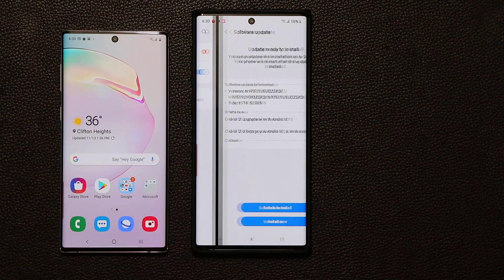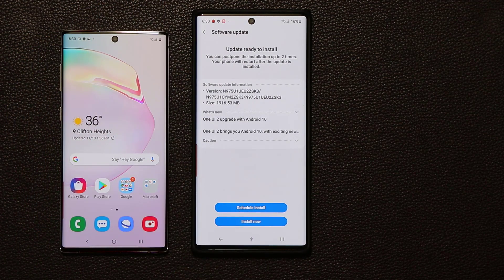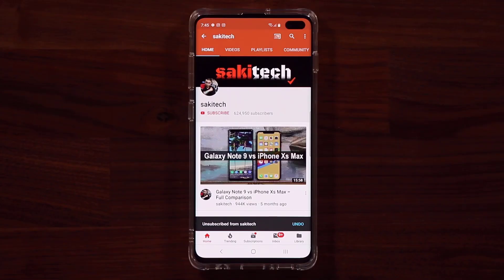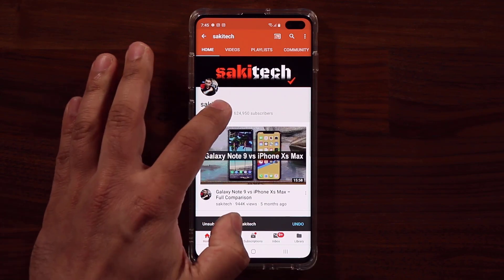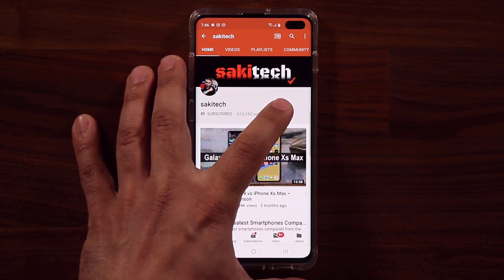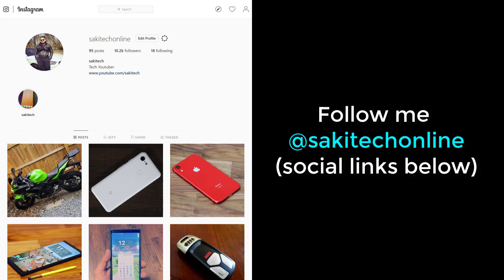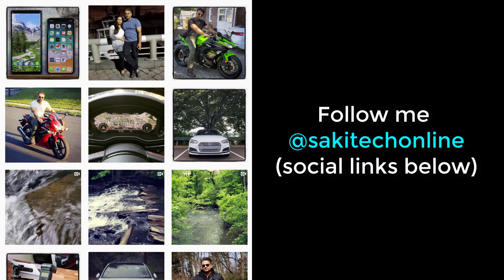After the download is complete, it's going to ask you to install — click it and you're good to go. If you have any questions, comments, or concerns, drop them down below. Have a fantastic day! If you found this video useful, make sure to subscribe to SakiTech by clicking that button, and click the bell icon to get notified every time I upload a new video. You can follow me at SakiTechOnline on Twitter, Instagram, or Facebook for the latest updates.